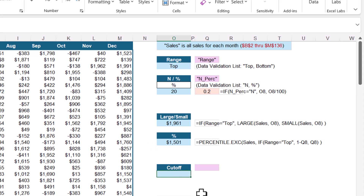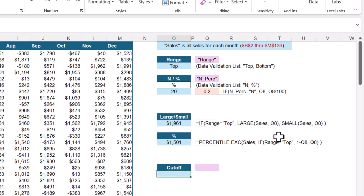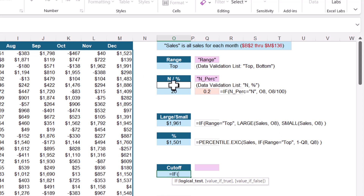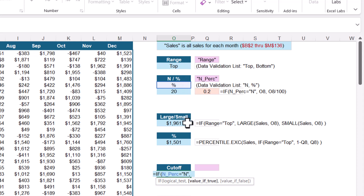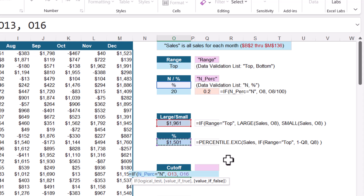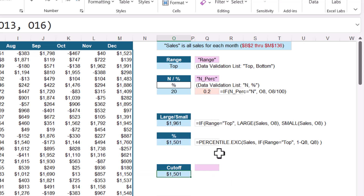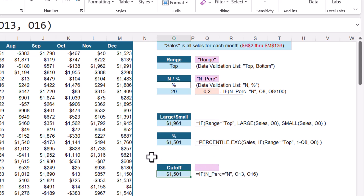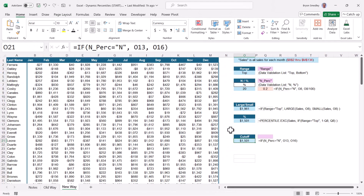The cutoff formula just decides which of those two answers to feed to conditional formatting. If they choose N, we send the result of the LARGE/SMALL calculation. If they choose percent, we send the result of the PERCENTILE calculation. So this is a simple IF statement: is n_perc equal to N? If it is, take the result of the LARGE/SMALL calculation; if not, take the result of the PERCENTILE calculation. There's the value we're going to send to conditional formatting. Let's give this cutoff calculated value a name — I'll go to the name box and call it Cutoff.